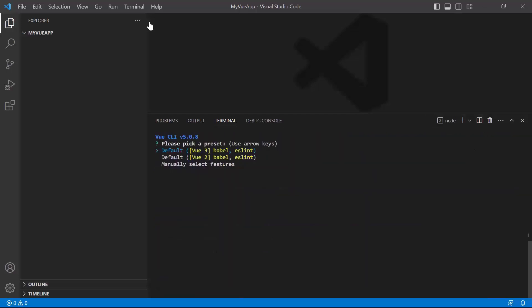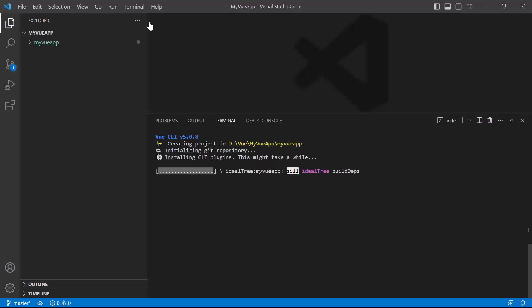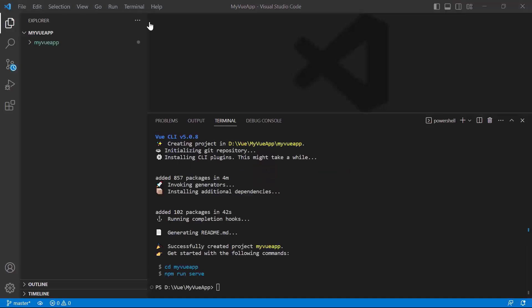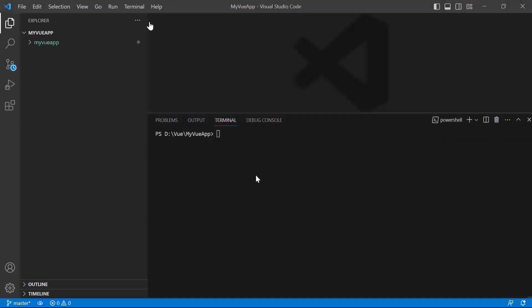Initiating a new project prompts me to choose the type of project to be used for the current application. I choose Vue 3. Next, change to the created project directory using the command cd my-vue-app.